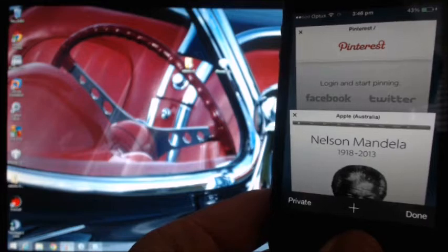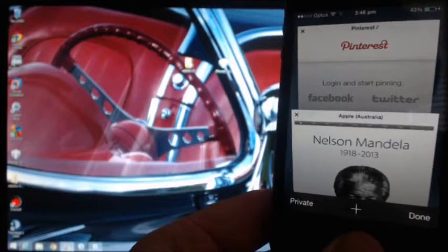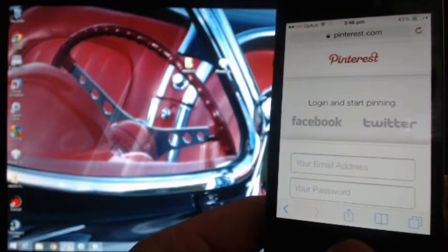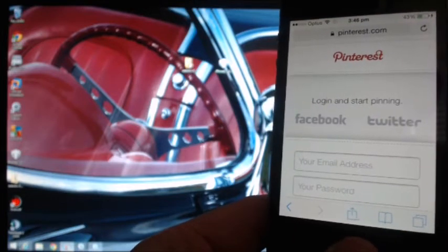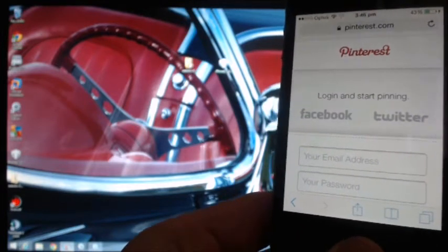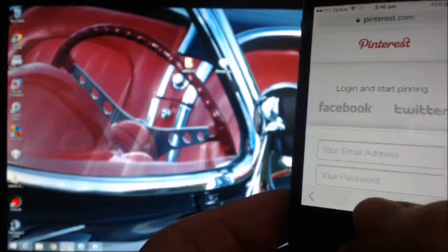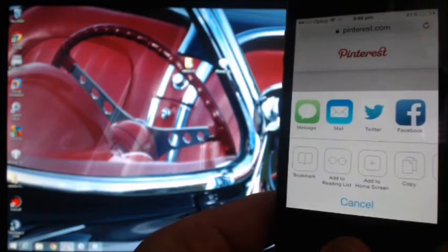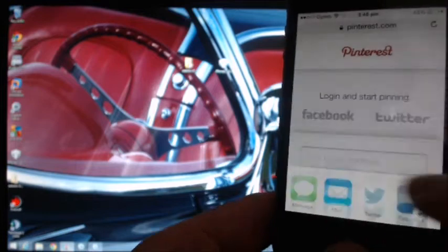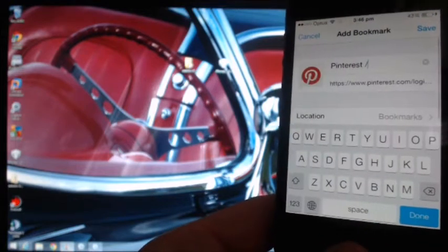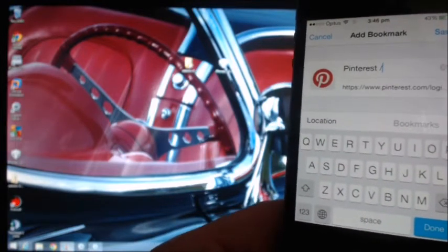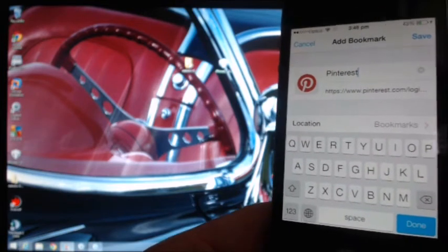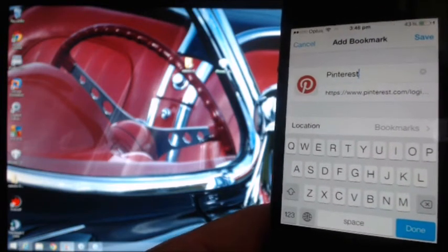So how do we set up a Pinterest button on iOS 7? First of all, what you can do is just go to the Pinterest website and then press on your share icon and create a bookmark. Now you can actually do this part with any website — the only reason I say go to Pinterest is because it already has the name Pinterest there.